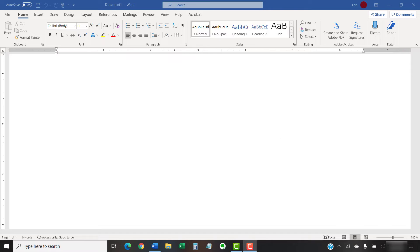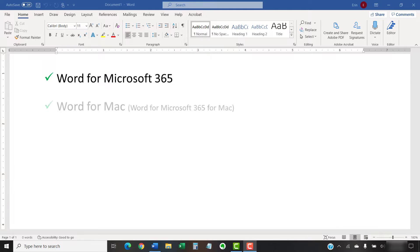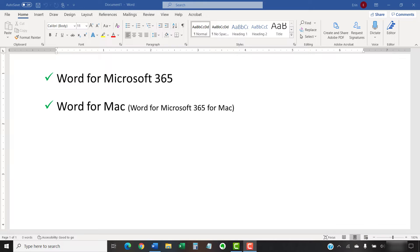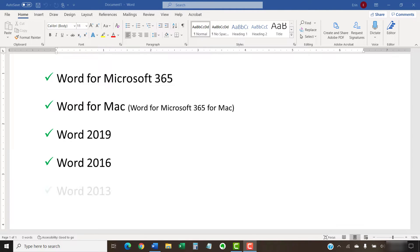I'll be using Word for Microsoft 365. In addition, I'll be using Word for Mac when the steps are different between PC and Mac. These steps also apply to Word 2019, Word 2016, and Word 2013.